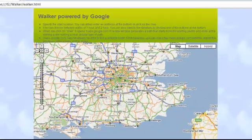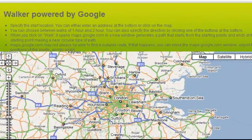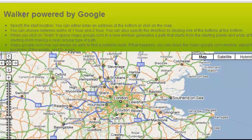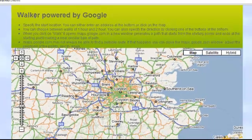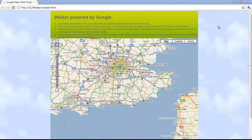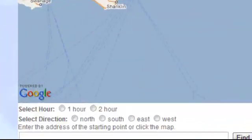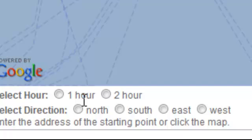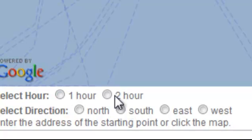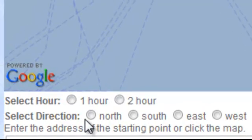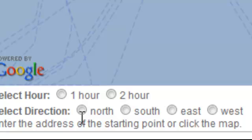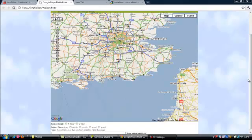Walker is a GIS application which helps evening walkers and tourists generate circular walking paths of one and two hours in any of the four directions: north, south, east, and west.